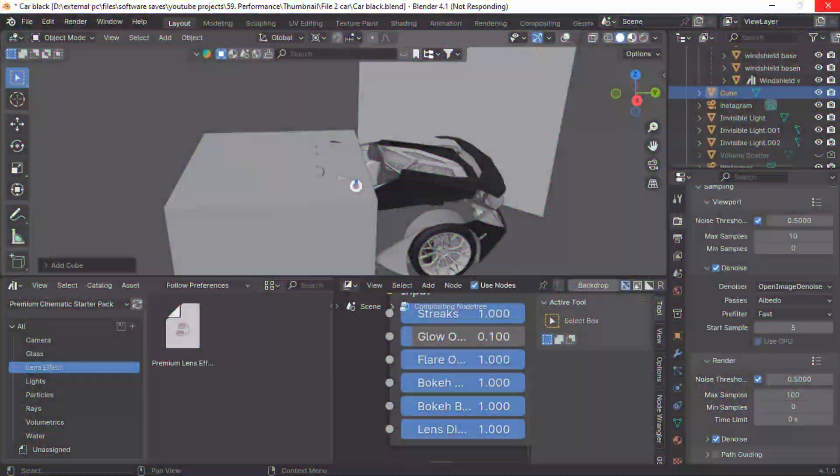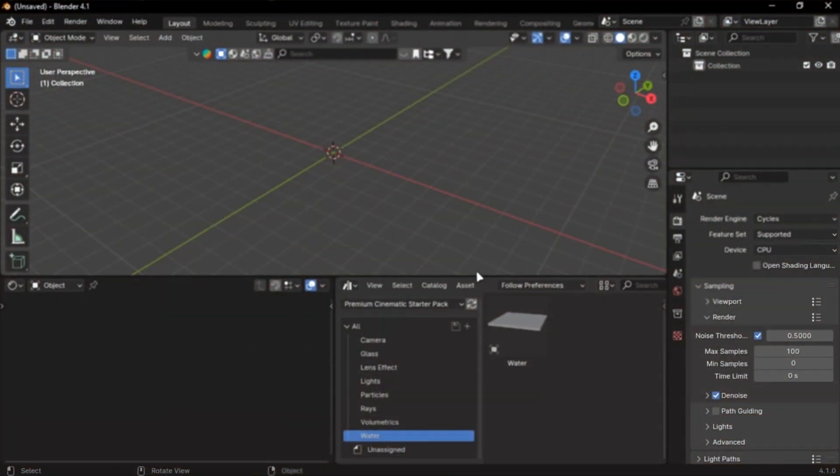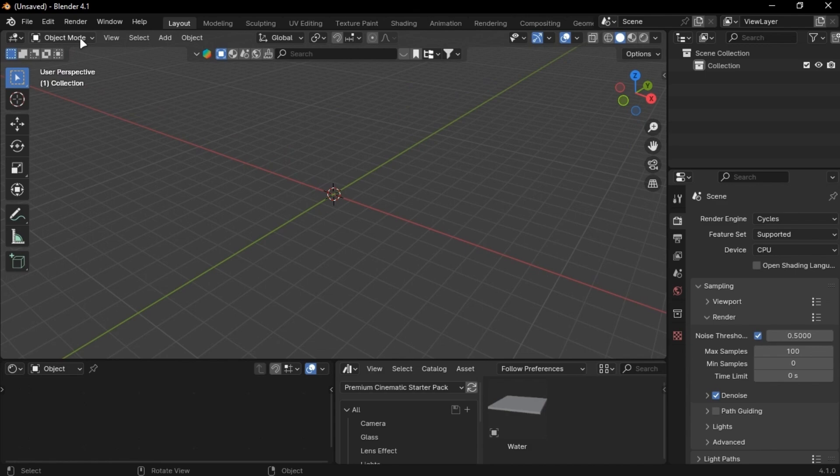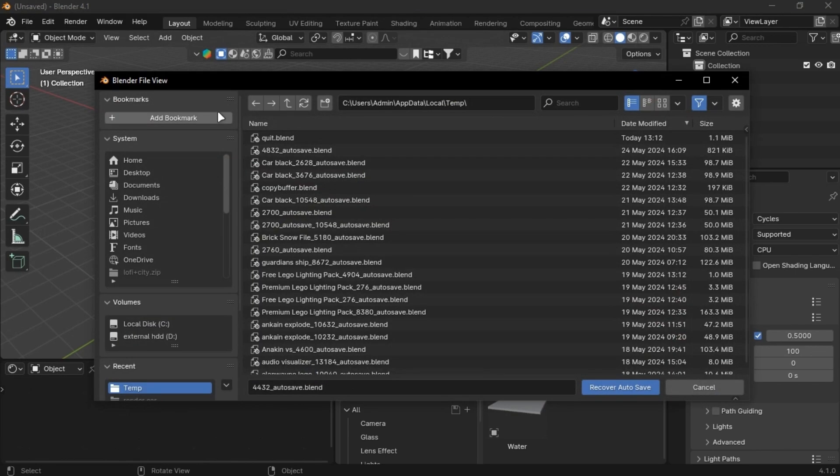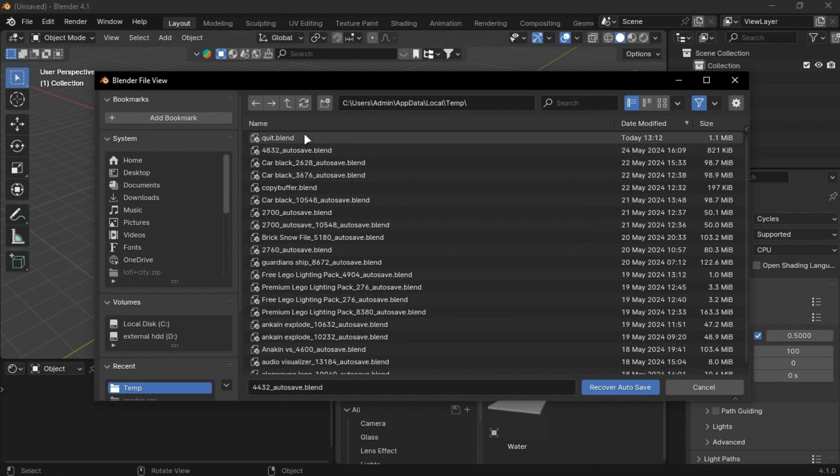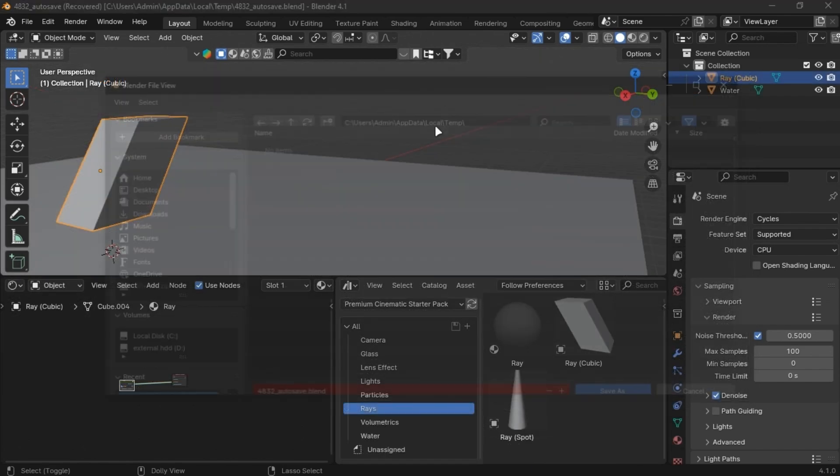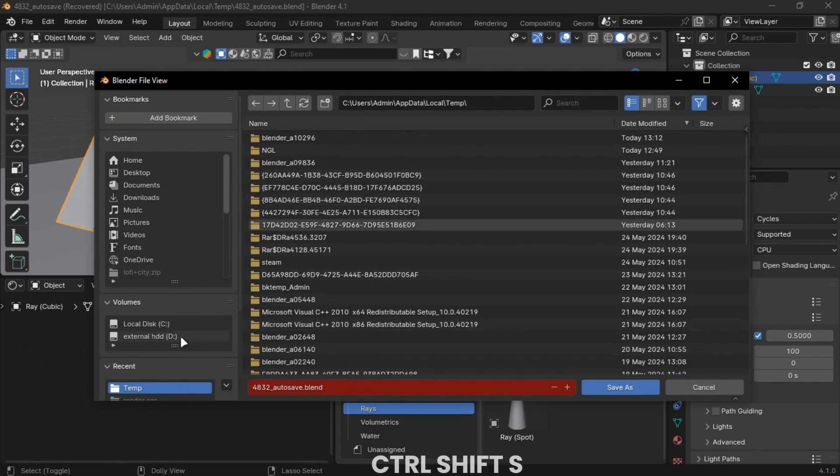We all have a nightmare in which Blender crashes and you didn't save your file. You can recover it by going into Files, then Recover Autosave. It will be the file on the top or second. Open it and save it with Control plus Shift plus S.